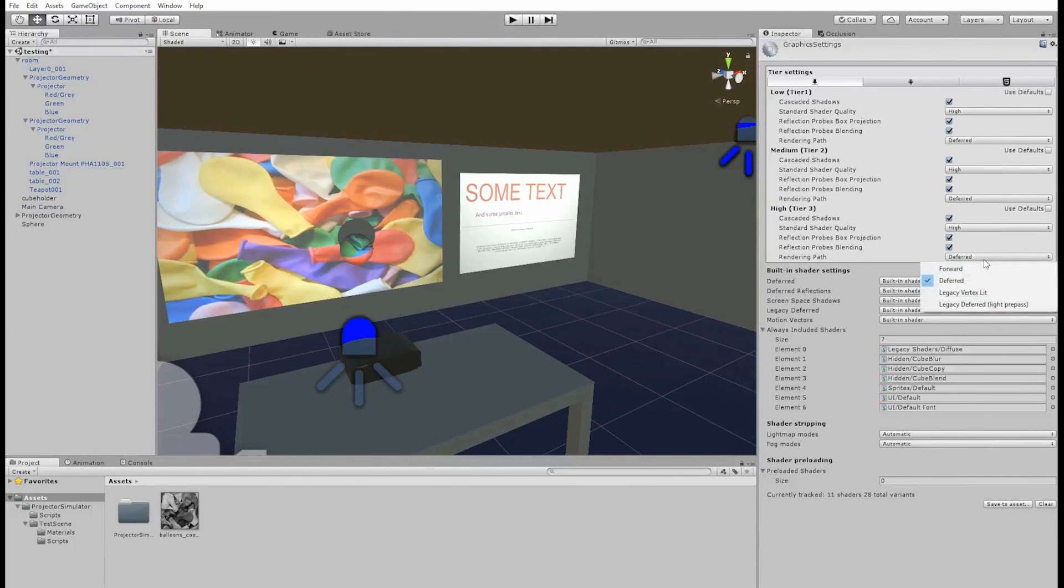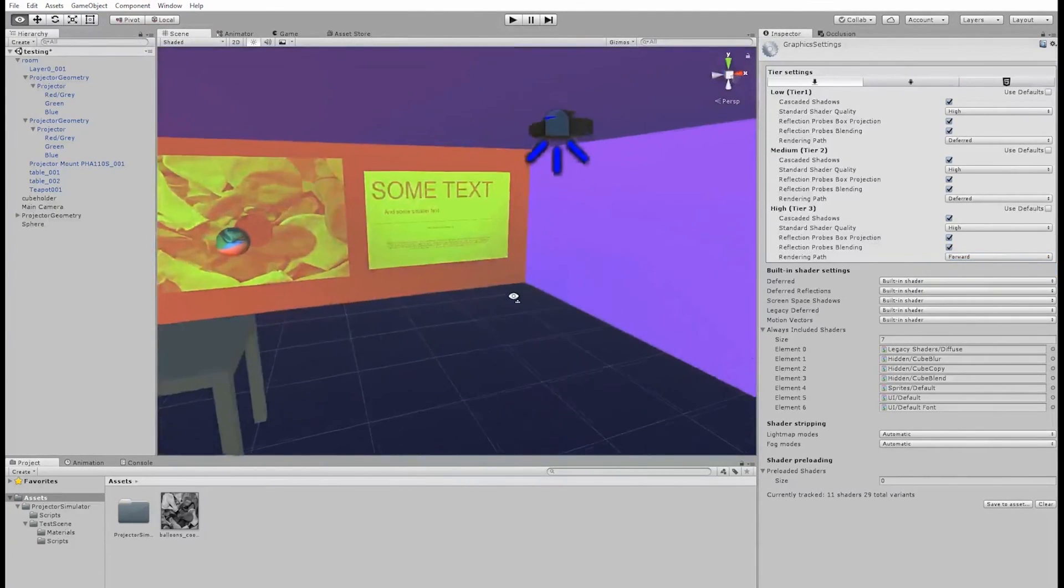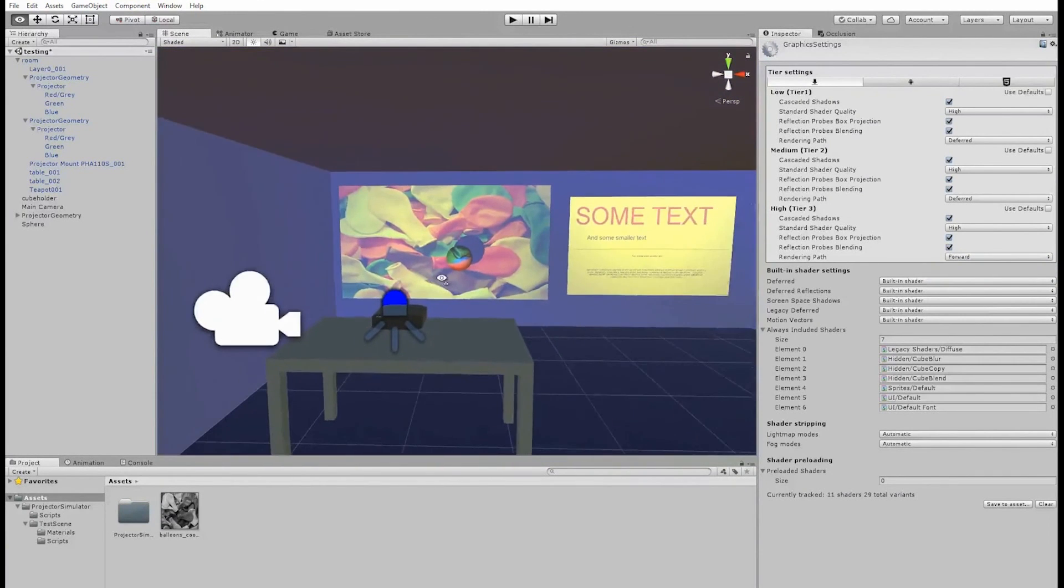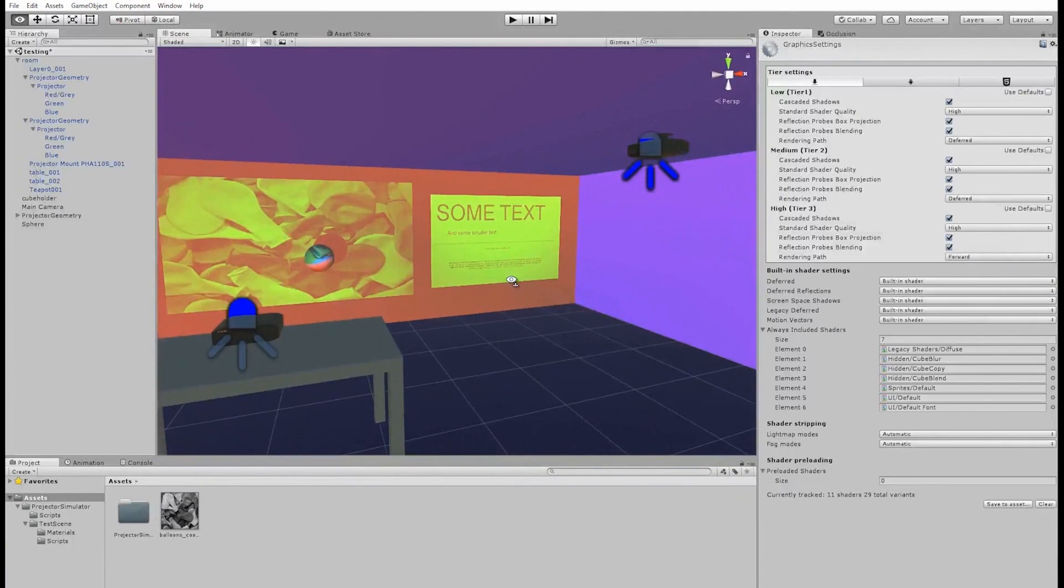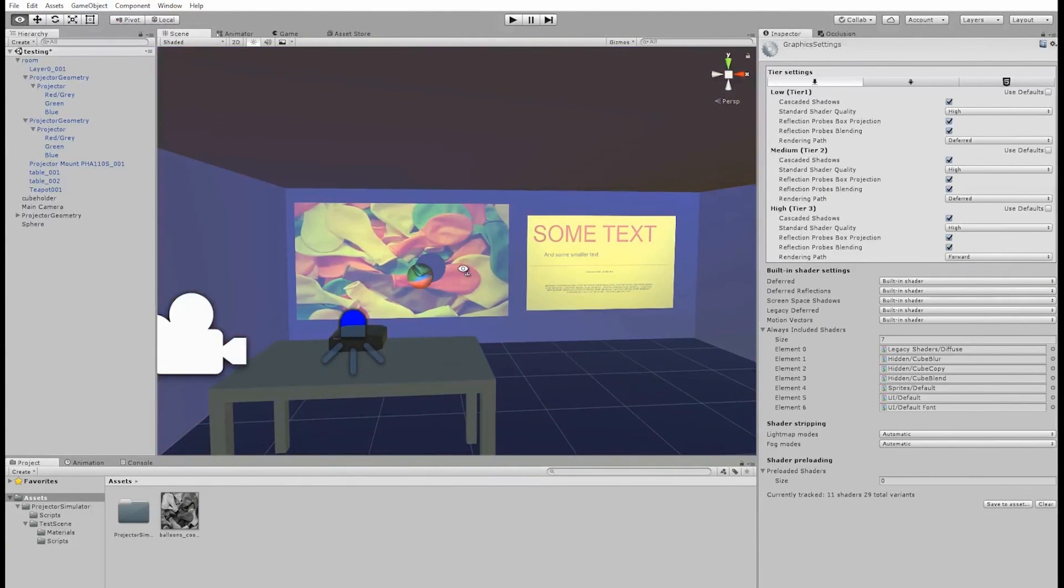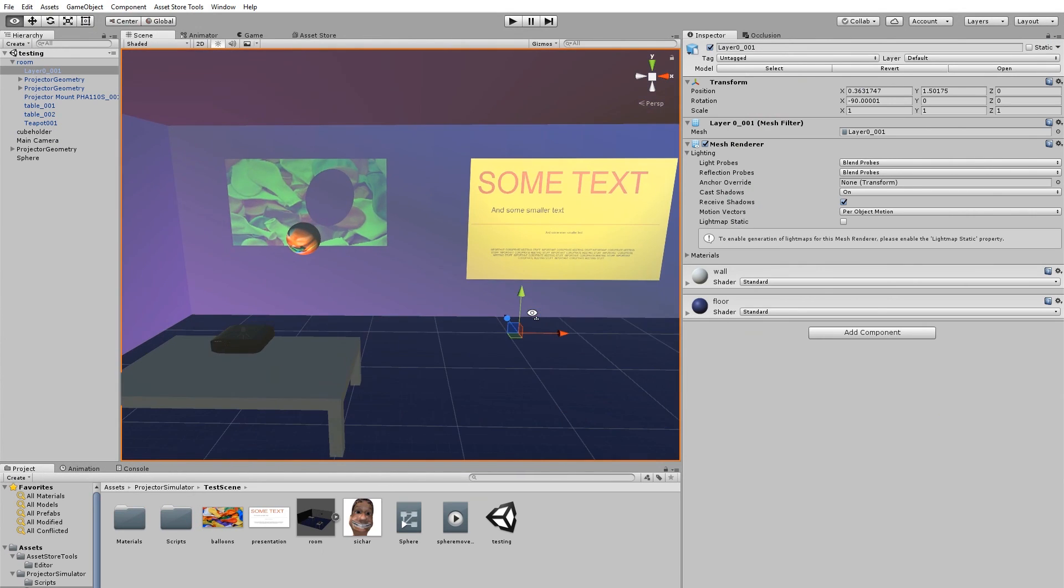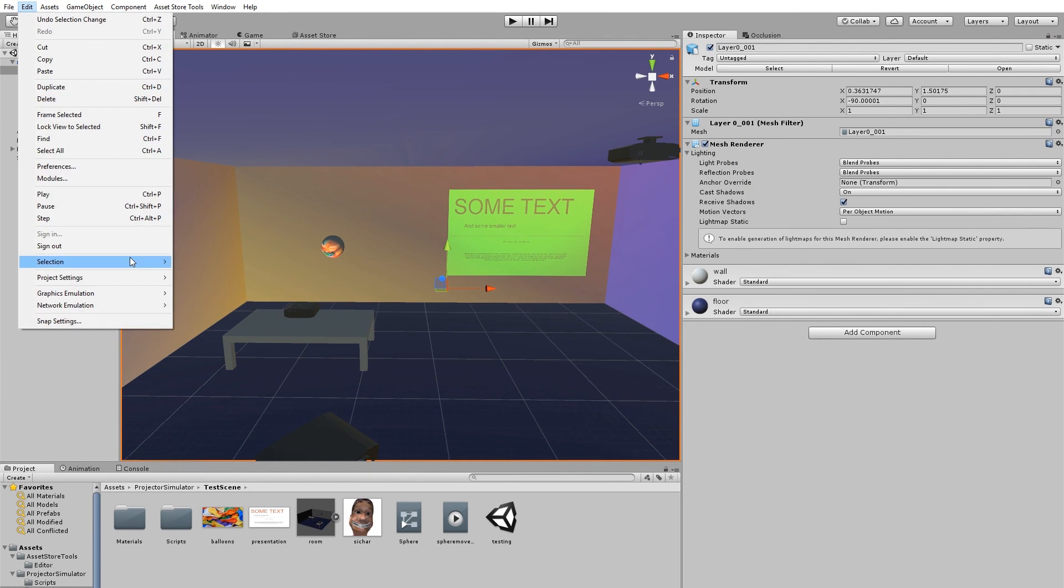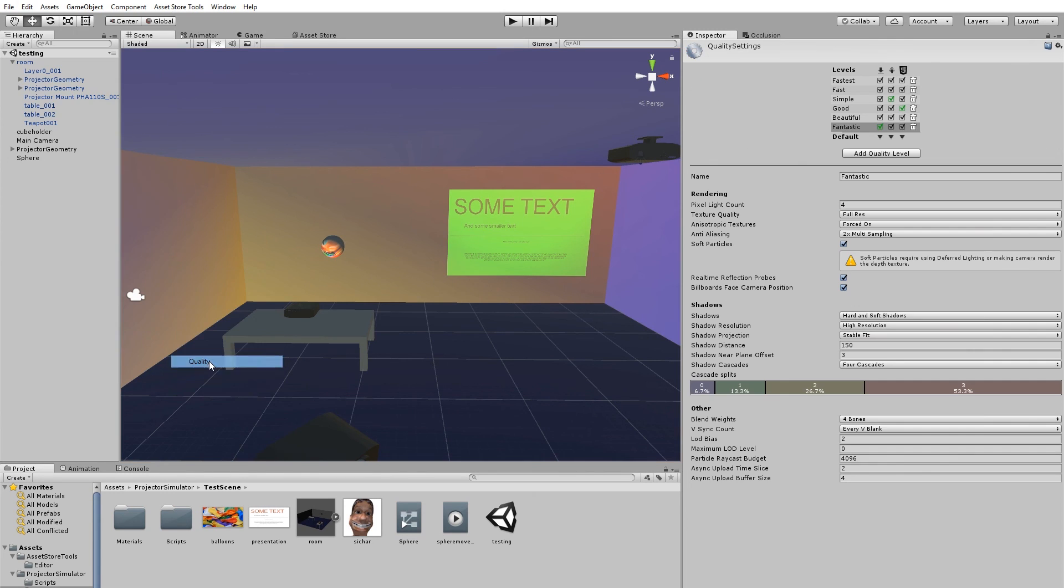One thing to mention is that you may find some strange artefacts in forward rendering mode, where the light seems to bleed out of the projector. Now, this is due to the way forward rendering handles its light sources. In order to fix this, go into your quality settings, and under renderer, increase the pixel light count until the effect disappears.